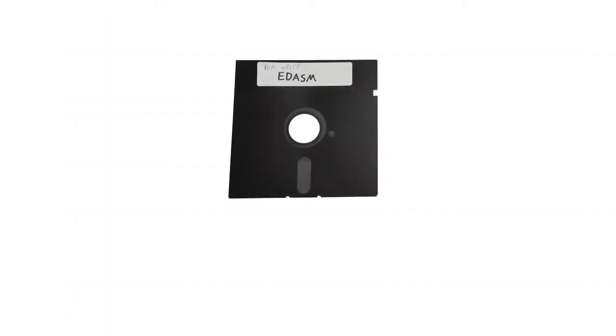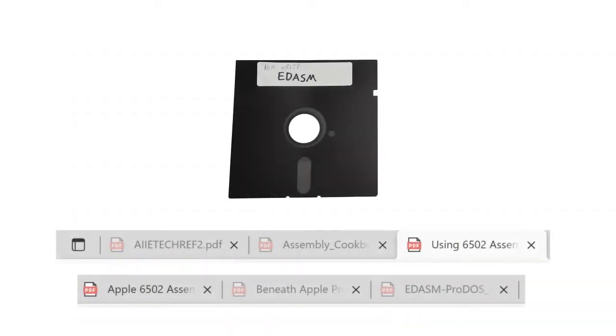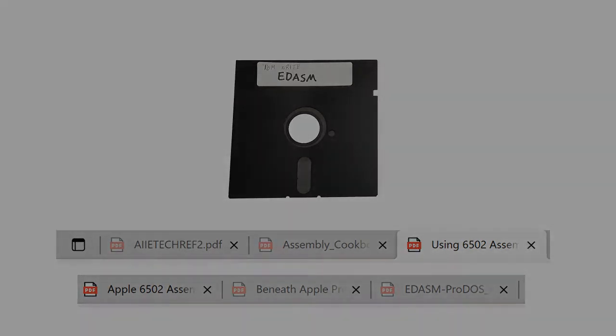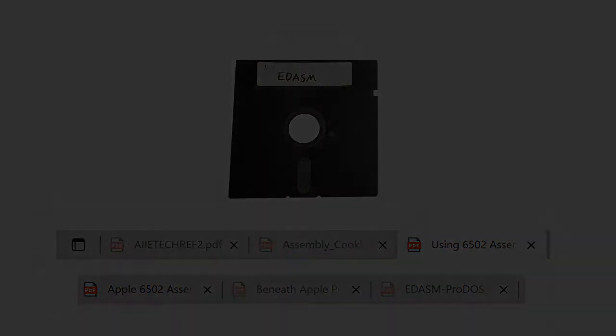But I also decided to write the actual program using the Apple Wind emulator and transfer it over the same way later so that I could get good footage of the process. So with my discs in hand, my many guides open, and my spirits full of hope, I plunged into the dark abyss that is 6502 Assembly programming.